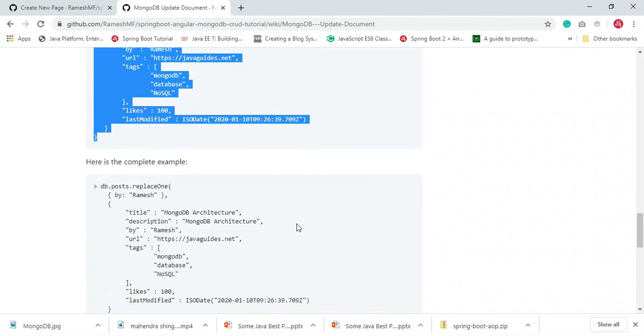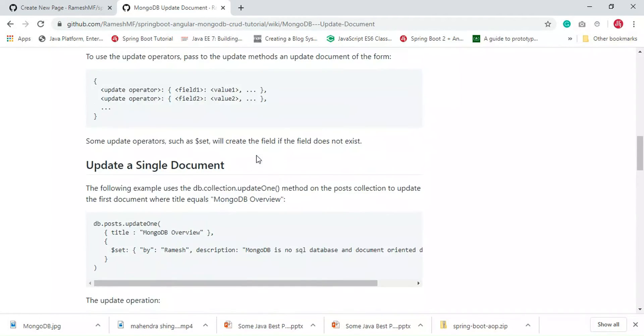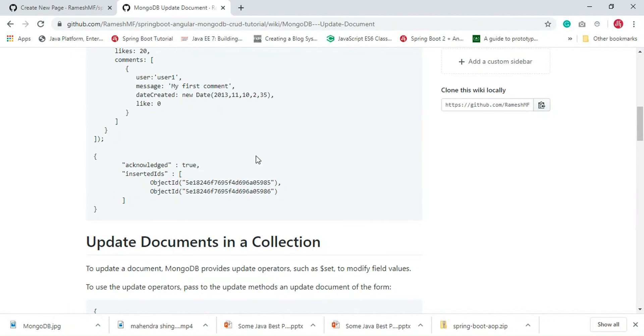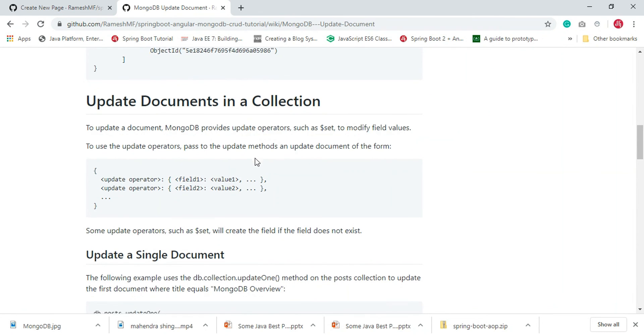That's all. We have seen how to update a single document as well as multiple documents, and we have also seen how to replace a document in MongoDB.